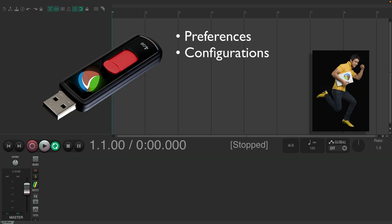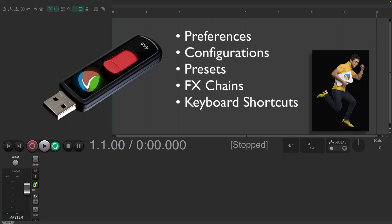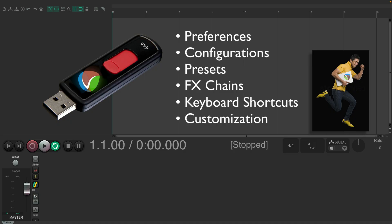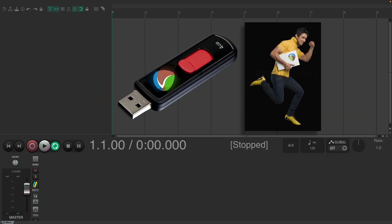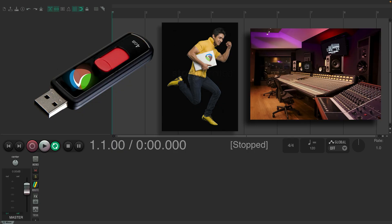we can install Reaper on that drive and keep all of our preferences, configurations, presets, effects chains, keyboard shortcuts, and anything else we customize in Reaper right on that drive. So we could take that drive with us to any studio and everything comes with it. No need to even install Reaper on that studio's computer. We could run it right off that flash drive.